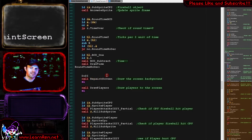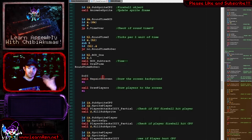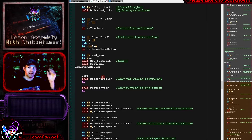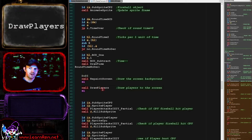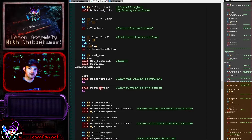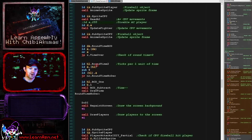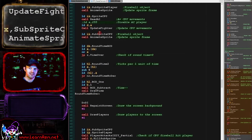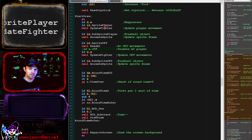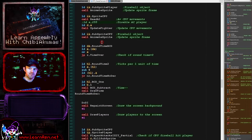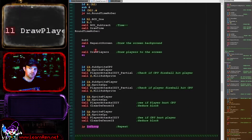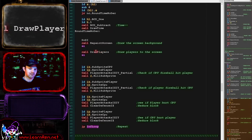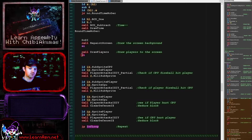First we're running this repaint screen routine, which does the background tile map and the scores and things at the top - those are also part of the tile map, along with the fonts. Then we're running this draw player routine, which handles the virtual sprites. These virtual sprite objects are actually still drawn onto the tile map in this case, but they are handled as sprite objects, and draw players will do that.